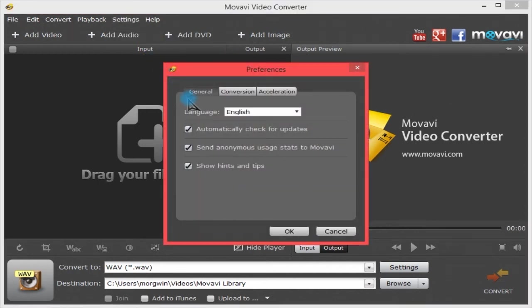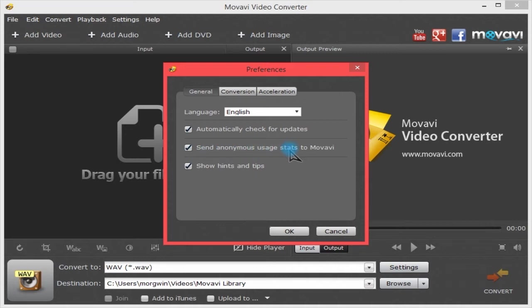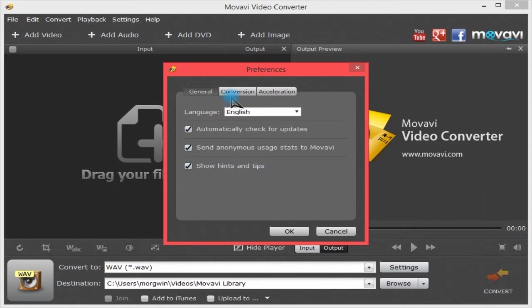Under Preferences, you can select your language from here as well, check for updates, or send anonymous usage stats to Movavi. That can be unticked because not everybody would like it. Some people don't like that sort of thing, but I tend to leave it ticked. Show hints on startup here or not.